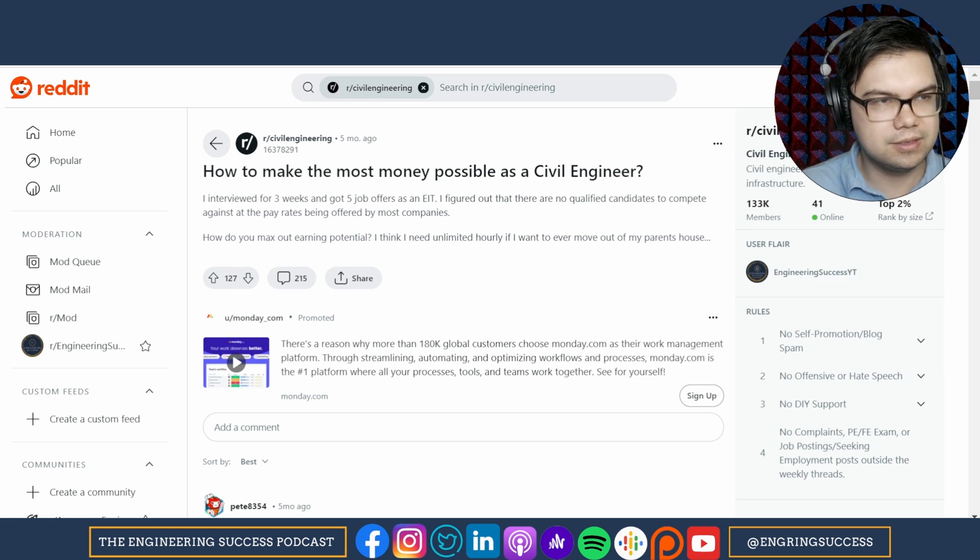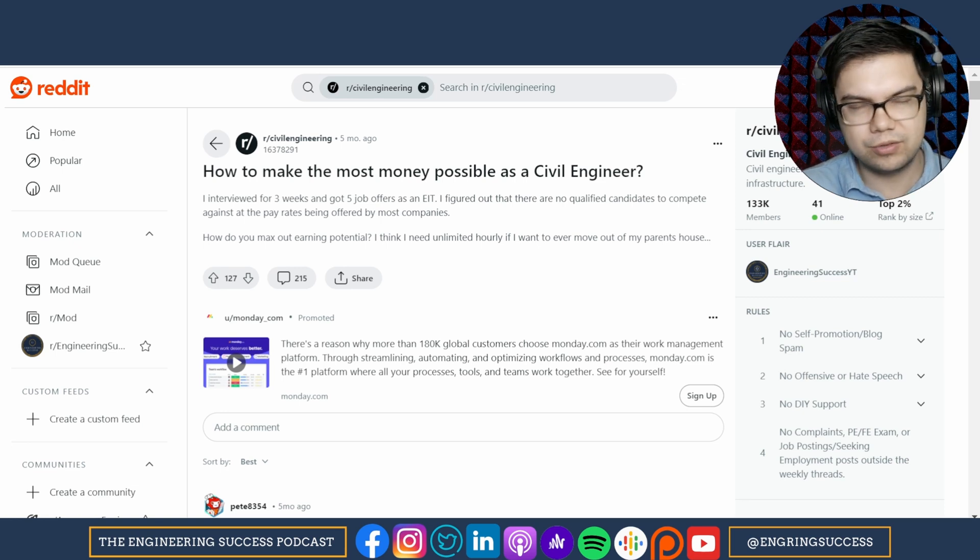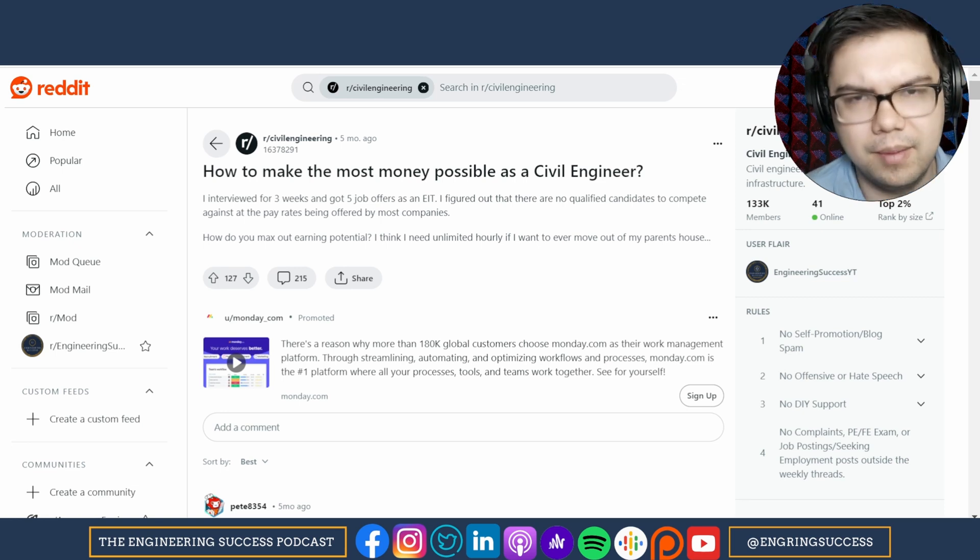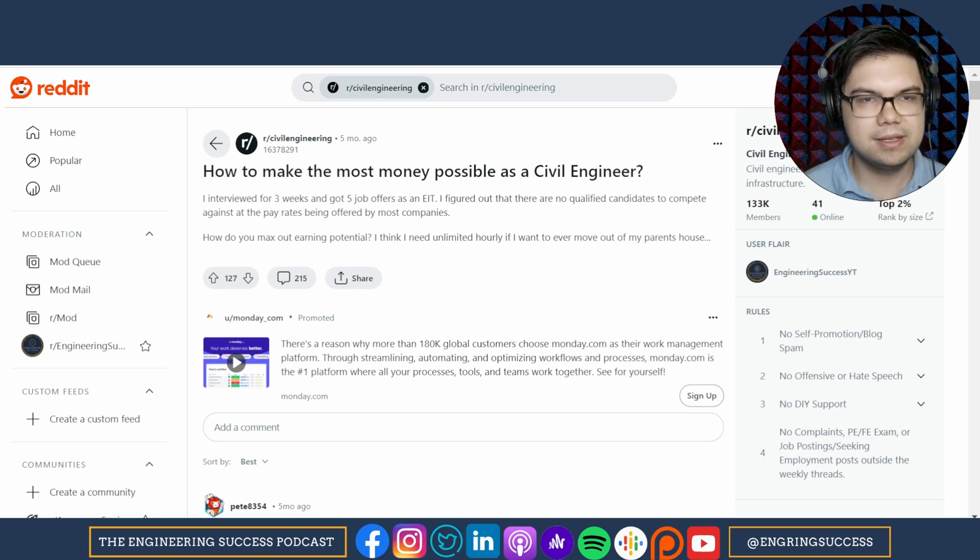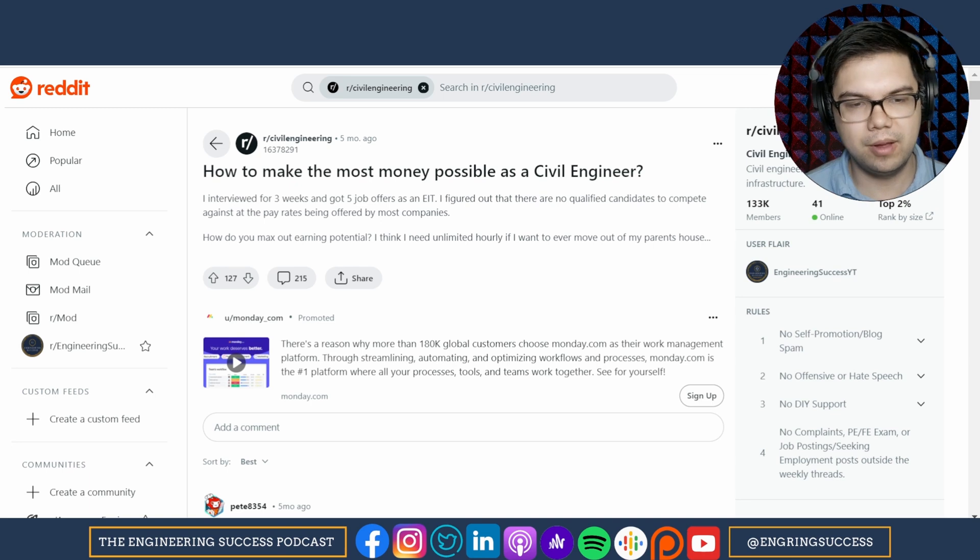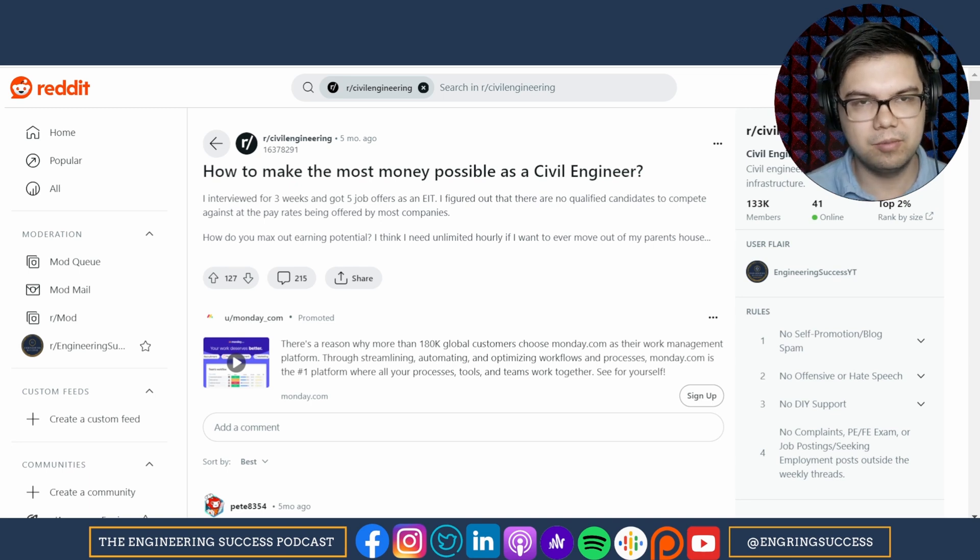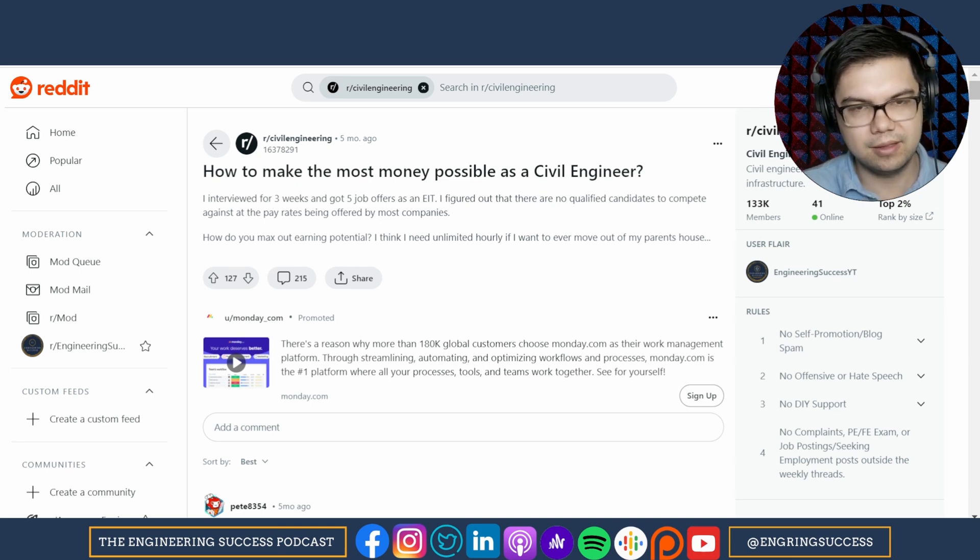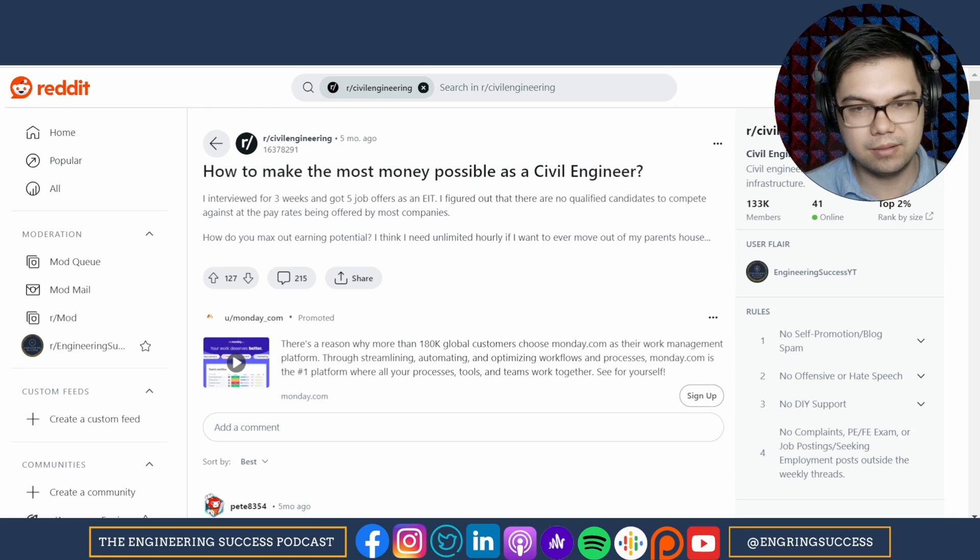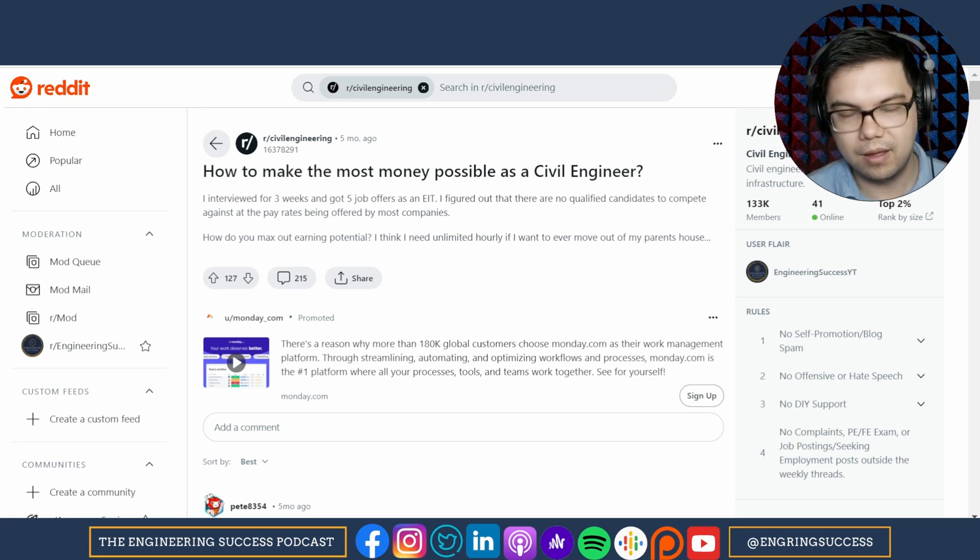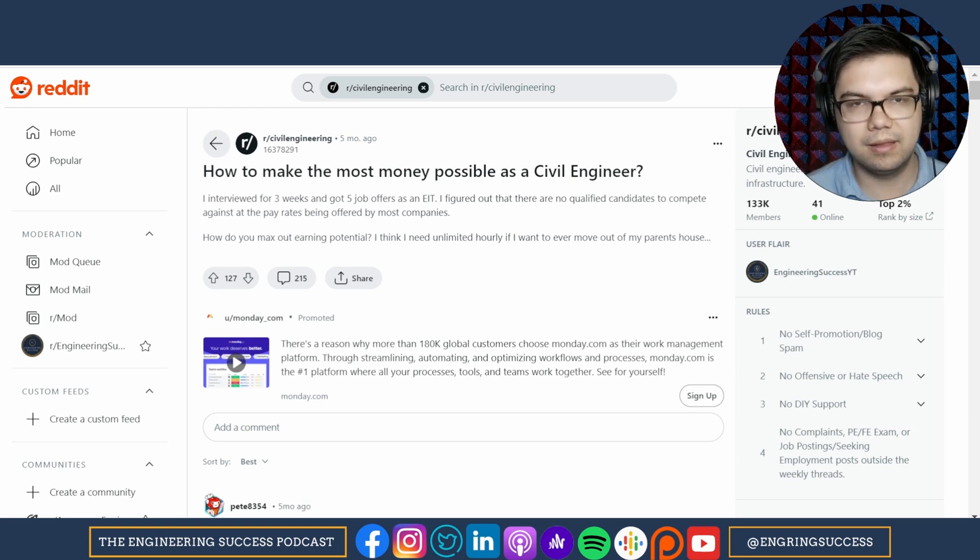If you're structural as well, get the SE. Get those licenses under your belt or at least the tests under your belt so that once you hit the right year of experience, you can get them. And then if you want to max out your money, be willing to work in the field. That's it.